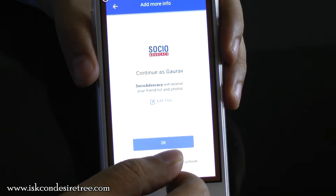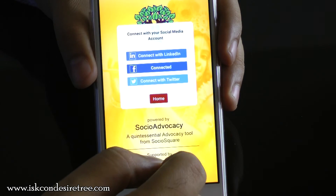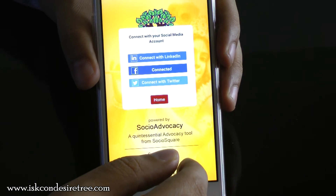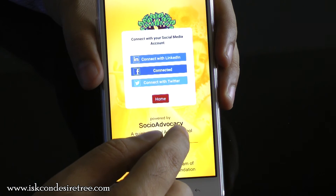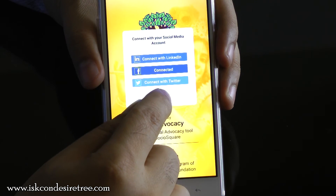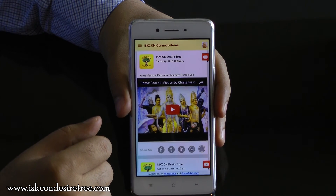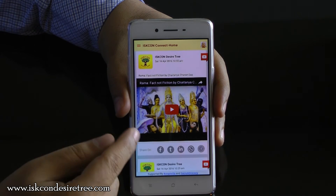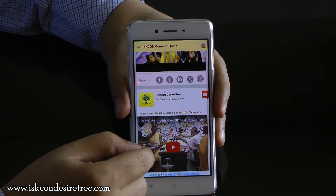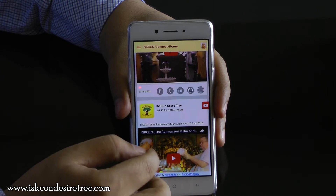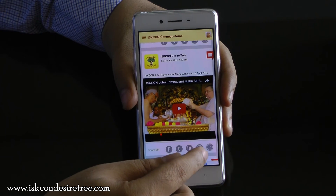Now you will be redirected back to the ISKCON Connect application. Now that you have connected your Facebook, you can go ahead and connect your Twitter account and LinkedIn account in a similar fashion. Once you have connected all your accounts, click on Home. Once you are on the home screen, you will see all the content coming from various platforms of ISKCON. For example, right now what you see is a YouTube video. If you scroll down further, you will see other YouTube videos. You can watch these videos right here and you can also share them on your Facebook, Twitter, LinkedIn, or WhatsApp.